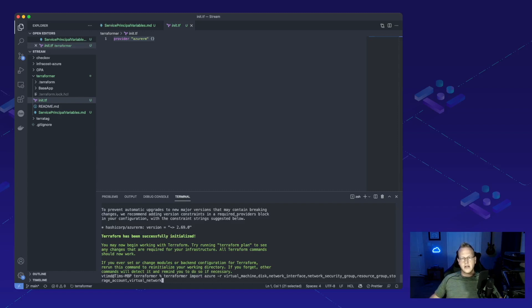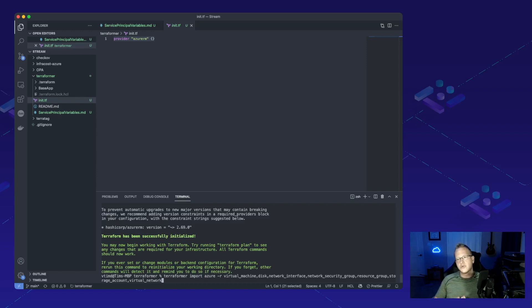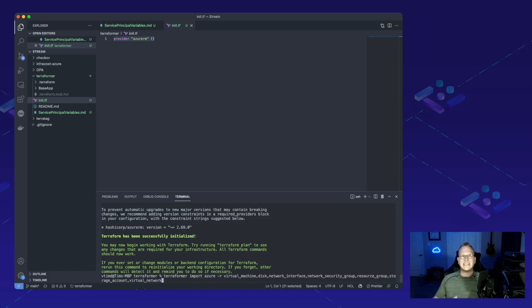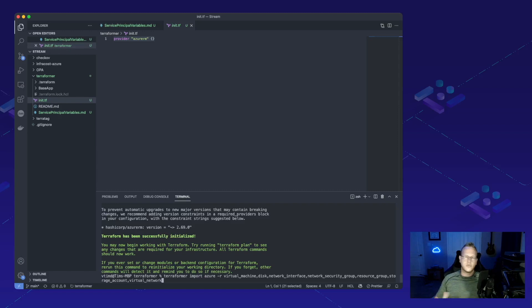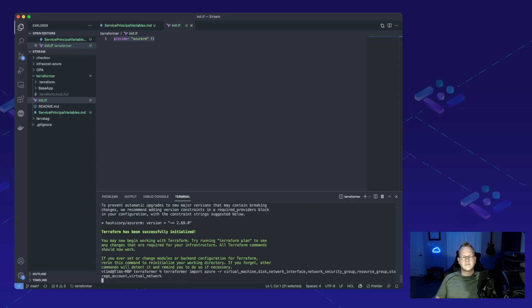Then we're specifying which resources we want to pull in. So we want virtual machine, disk, network interface, network security groups, resource groups, storage accounts, and virtual networks. Of course, you can tailor this if you want to point it at a specific resource group or anything like that, that way you can make sure to get exactly what you're looking for. If you have a cloud account that's sharing everything, for us we just kind of want to get a good starting point so we're gonna bring it all in. Now let's go through and run it.